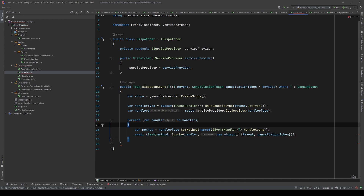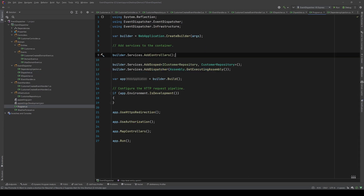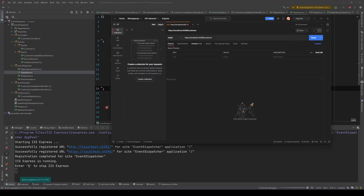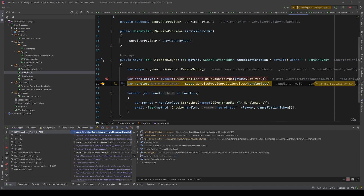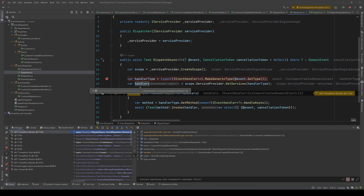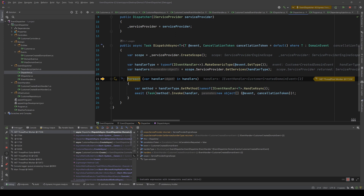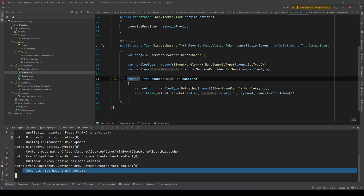Let's debug the application to see if it behaves as expected. In Program.cs I've already registered the dispatcher. Let's put a breakpoint in the Dispatcher, debug the application, open Postman and send a request. We hit the breakpoint, and as you can see the handler type is IEventHandler of CustomerCreatedEvent, and my handlers are two — CustomerCreatedEventHandler1 and CustomerCreatedEventHandler2.